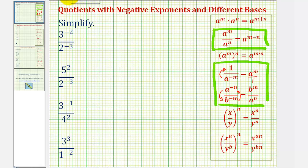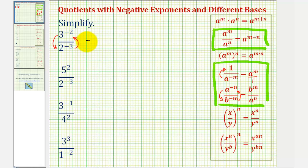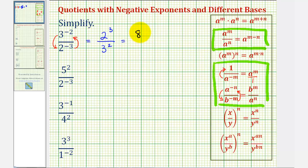Looking at our first example, notice the bases are not the same, so we cannot subtract the exponents. But we can move three to the power of negative two down to the denominator to change the sign of the exponent, and we can also move two to the power of negative three up to the numerator to change the sign of the exponent. This would be equal to two to the power of positive three in the numerator divided by three to the power of positive two. Two to the third is two times two times two, or eight, and three to the second power is three times three, or nine. So this quotient simplifies to eight ninths.